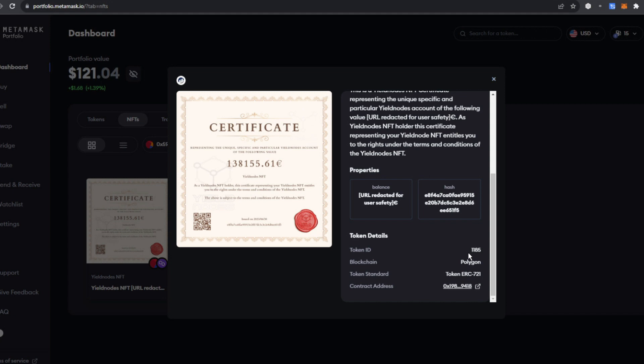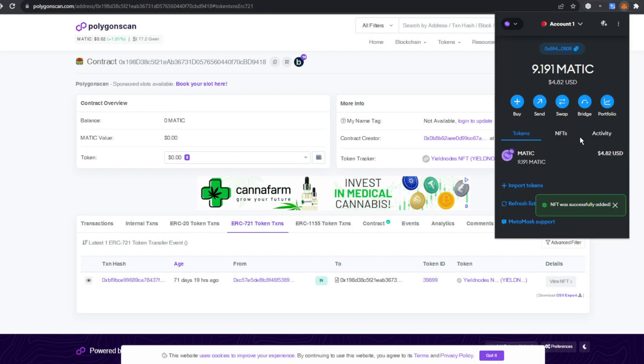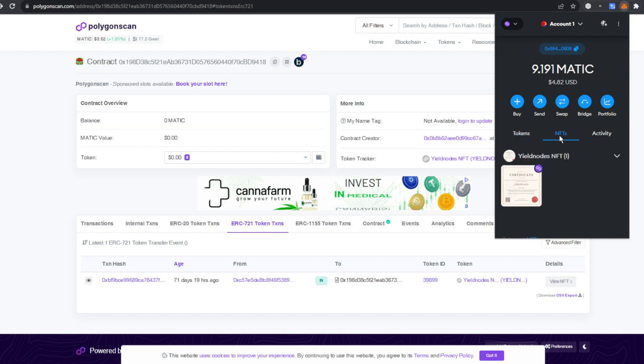You're going to jump back over here to your certificate, copy the contract address, and remember your token ID—mine's 1185, yours will be different. You're going to paste those in as the address to import and put the token ID in. Click import. At that point it's going to say NFT was successfully added.